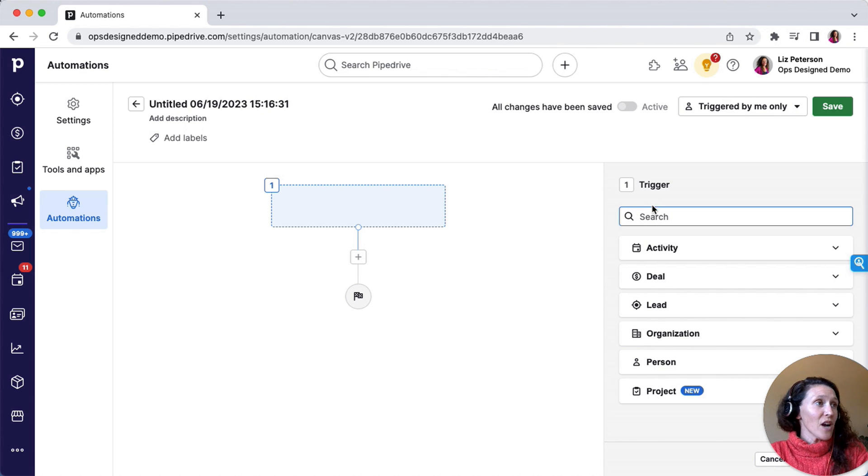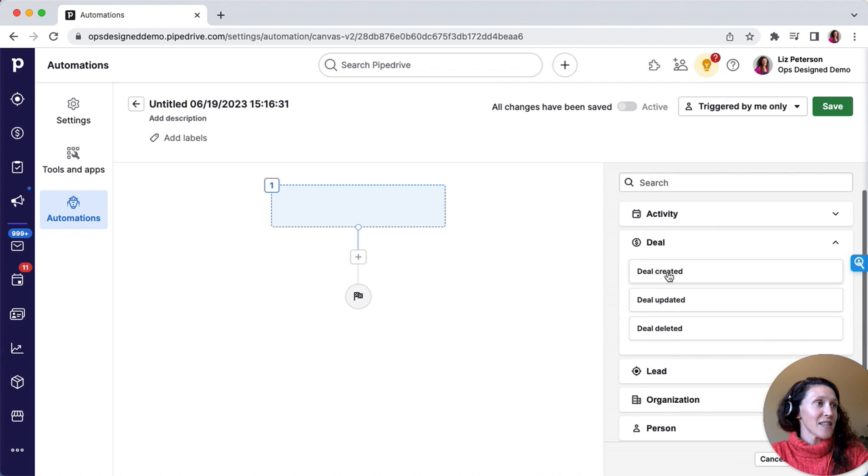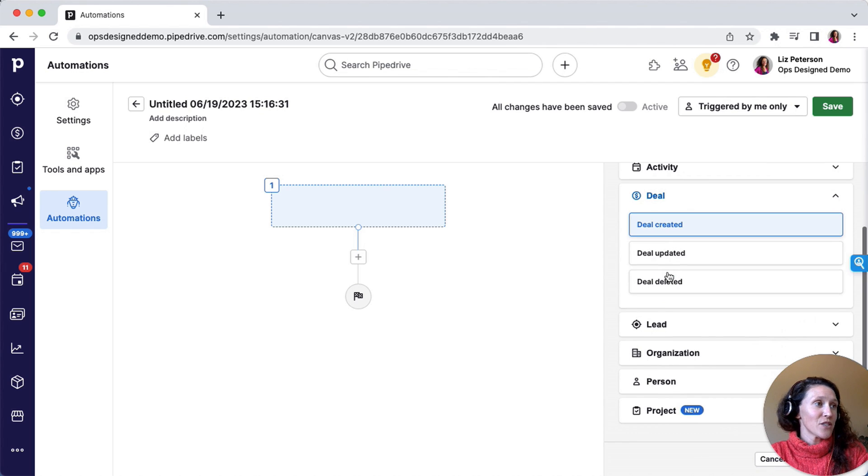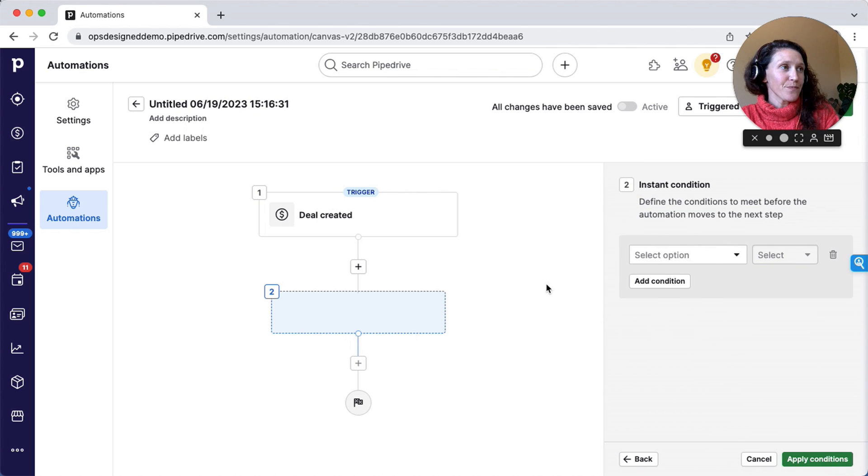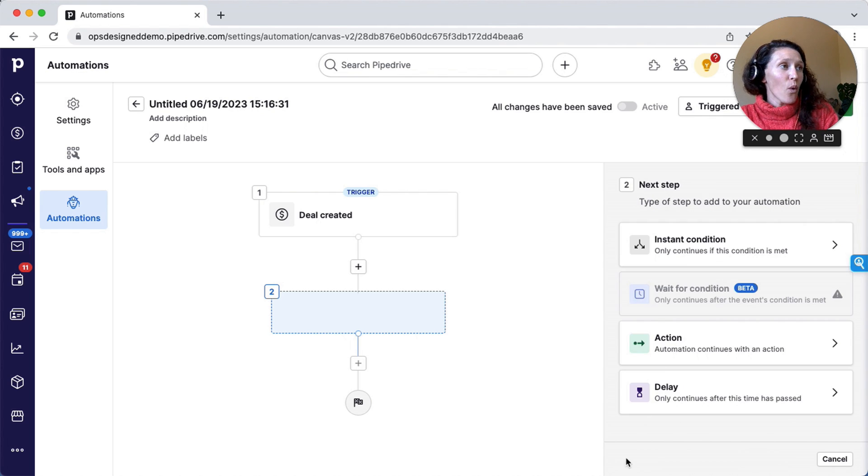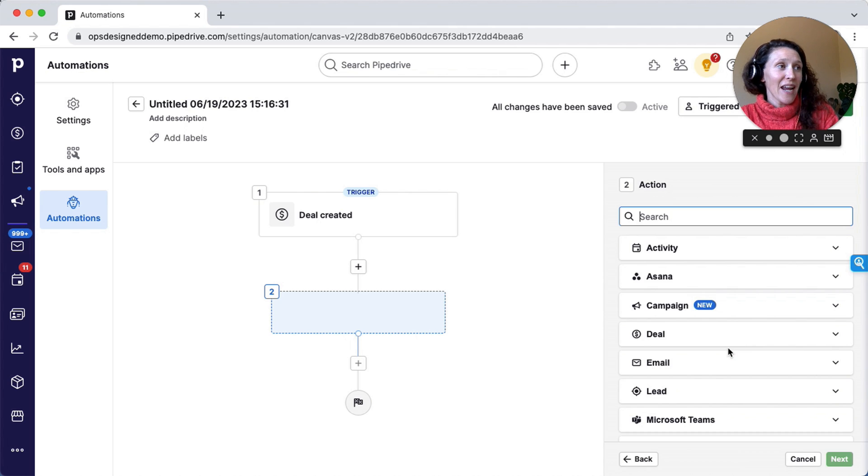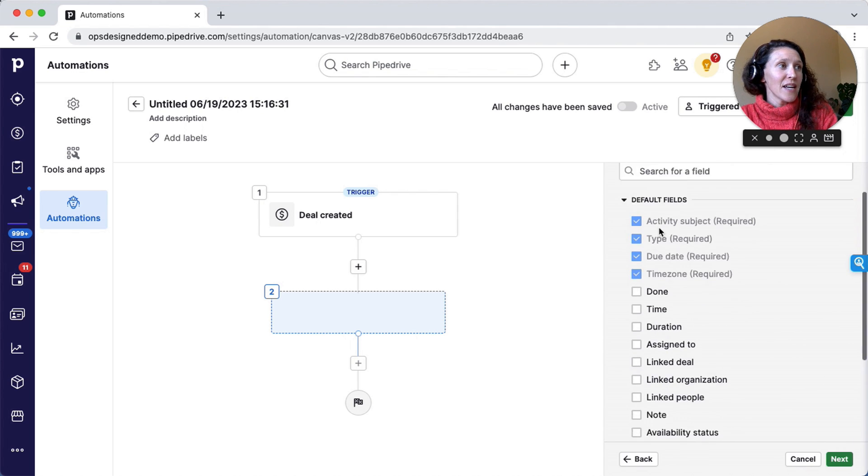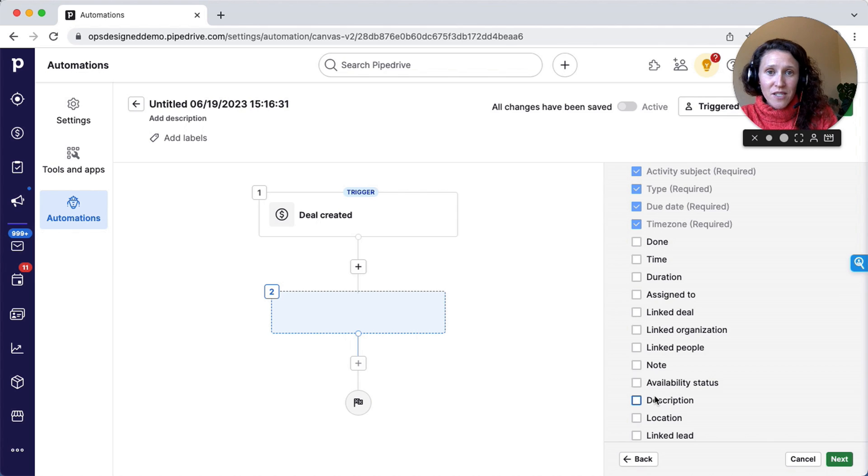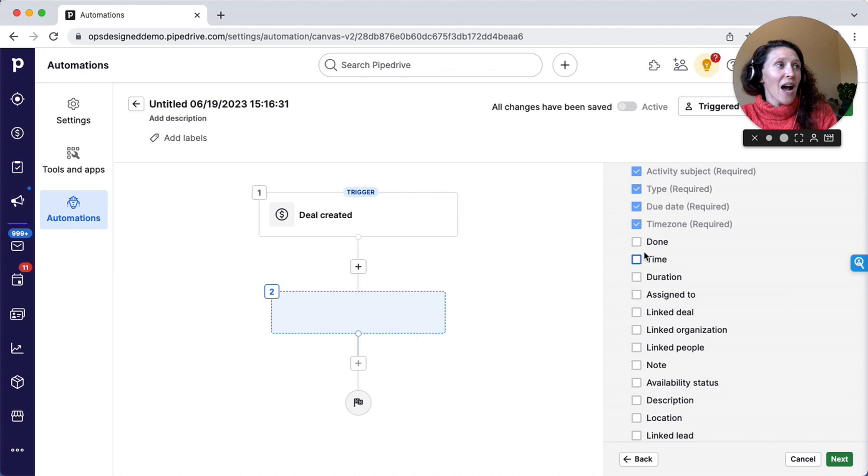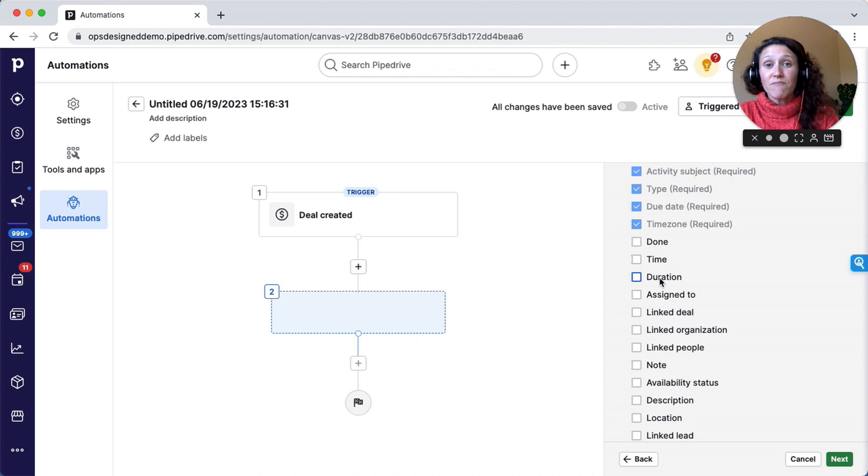Here the trigger is that a deal is created. I've got myself in the wrong spot, so I'm going to apply that trigger. Then here, if I want, I can apply a filter, or I can just go ahead and do an action. I'm going to create an activity when a deal is created. Here you need to select the options that you want to program. I just have a set of actions that I like.